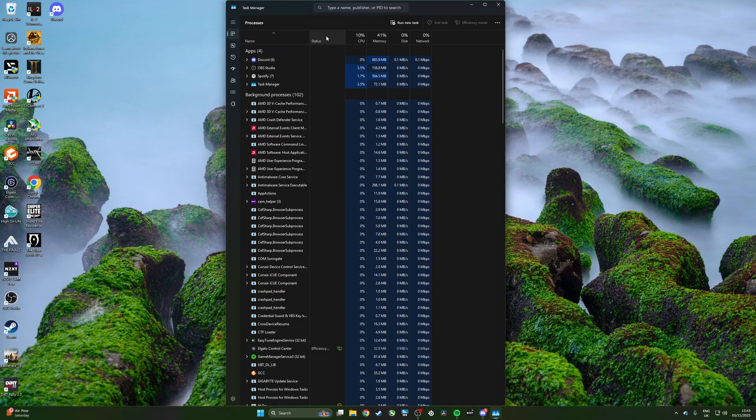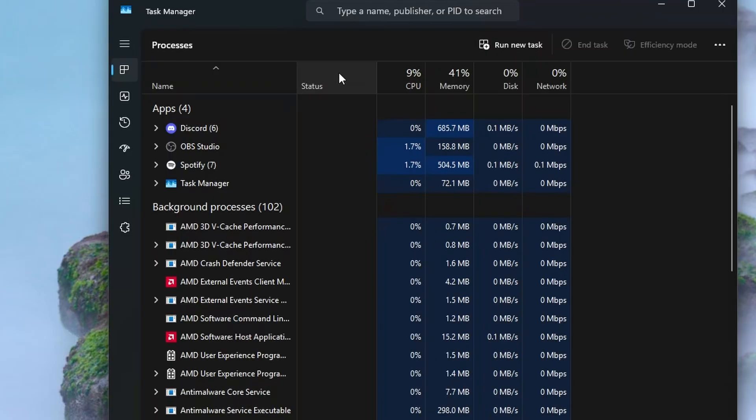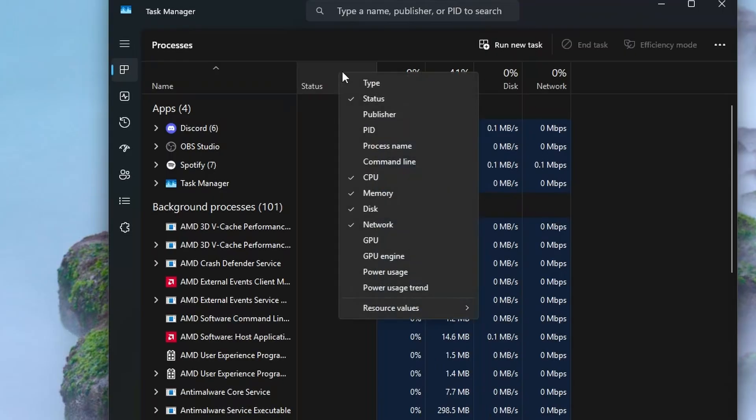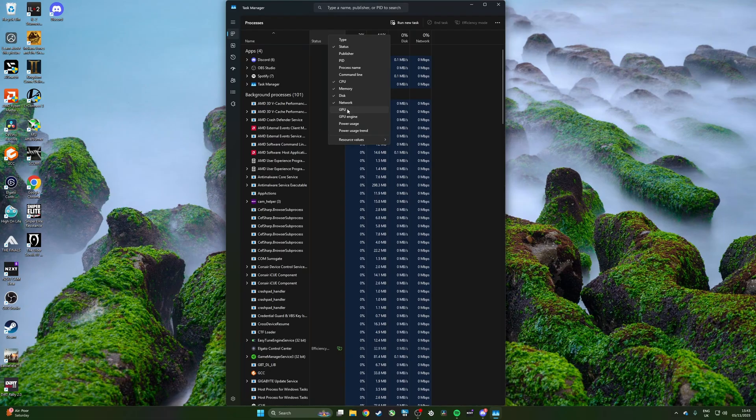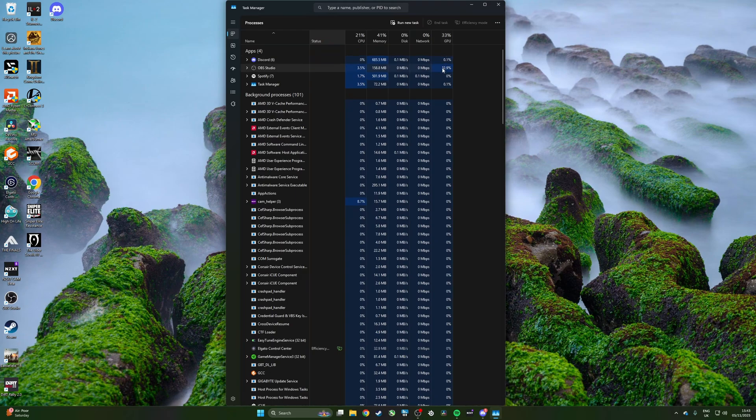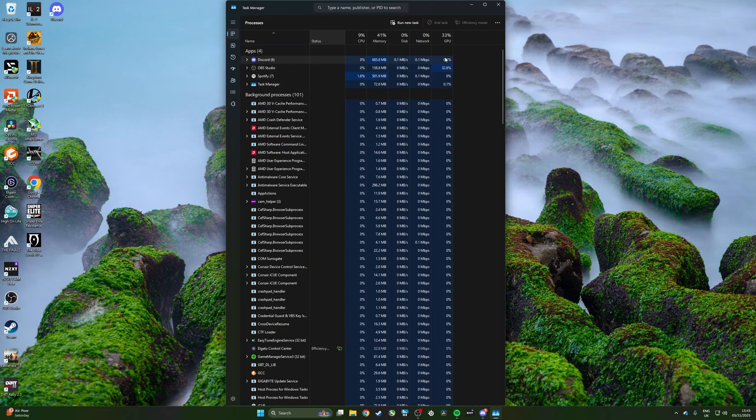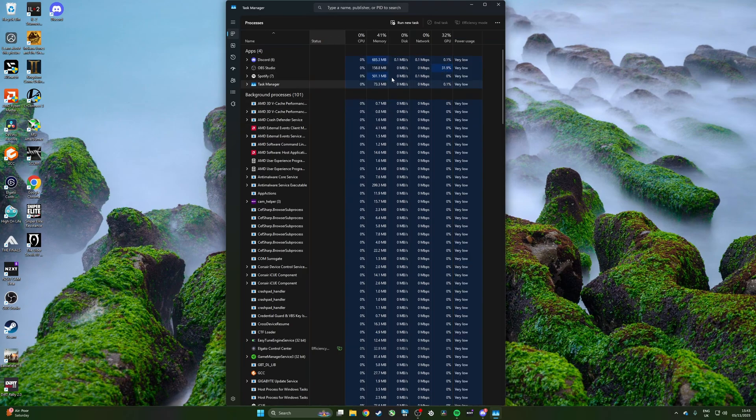The way to do it is to go to the Status section, right-click, and then click GPU. You'll see that the GPU has now appeared in here and we can see how much it's getting used in total and which of the apps is using it most. If you want to, you can also add in other things like power usage, for example.